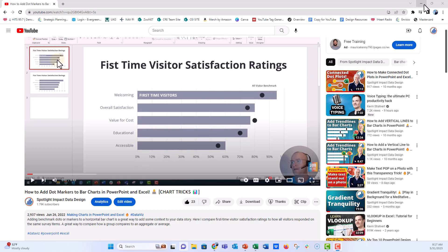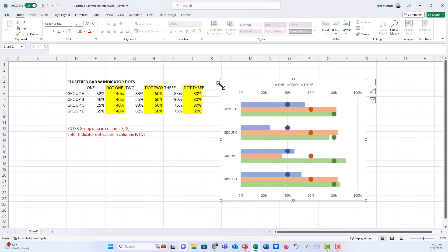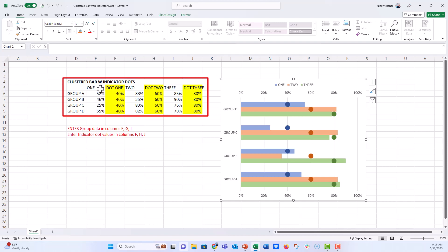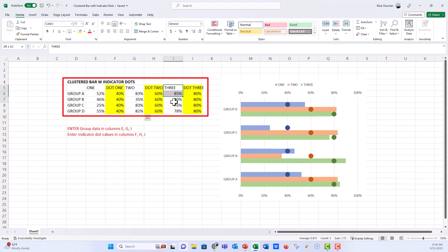I'm going to show you how to do a chart something like this. Here in Excel, we have this clustered bar chart with groups A through D, and the clustered series 1, 2, and 3 — plus indicator dots on each of those series. You can make those indicator dot values dynamic. They could be individual values or the same value down the column. It's basically one giant clustered bar chart with six different series: series 1, 2, and 3, plus dot 1, dot 2, and dot 3.